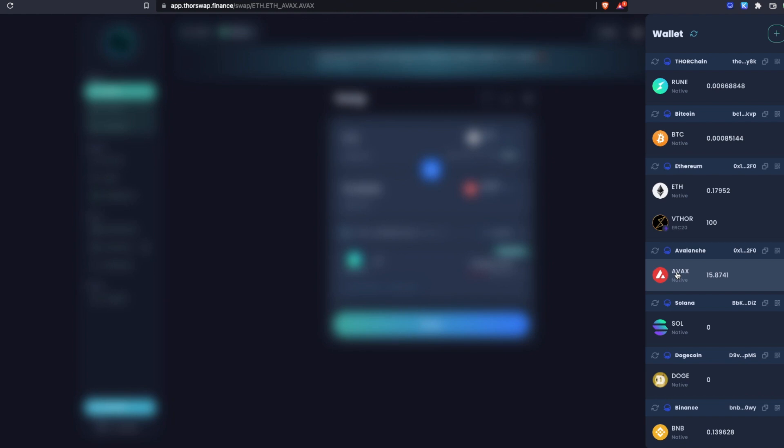Again, just to reiterate, this is not any sort of wrapped interface where your assets are in the ThorSwap world and then you have to withdraw them out. No, this is real assets in your own self-custodied wallet as soon as it's done. This AVAX is already in whatever Avalanche wallet you have connected.